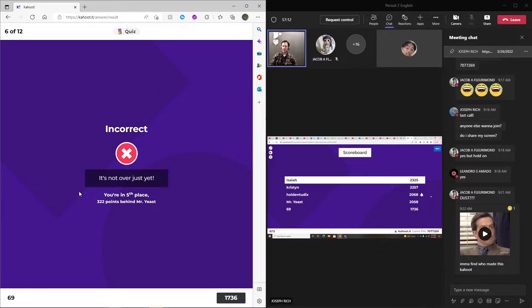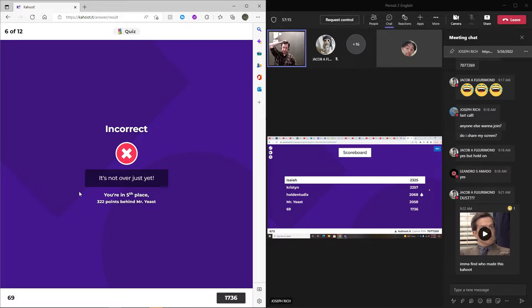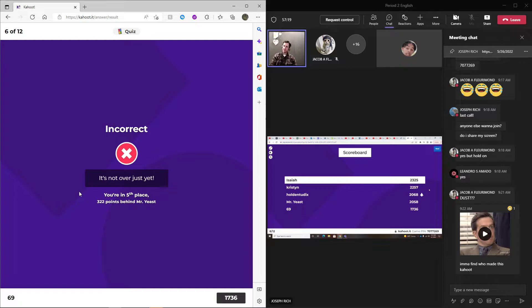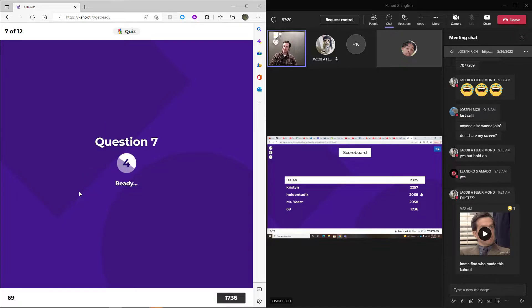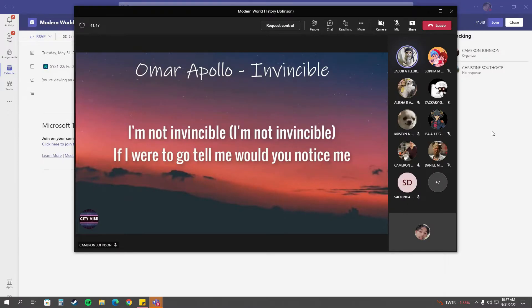Wow. Kristen is in second. Holden two dicks is in third. Mr. Yeast is fourth. And 69 is fifth. Tell me what you know, ask me.